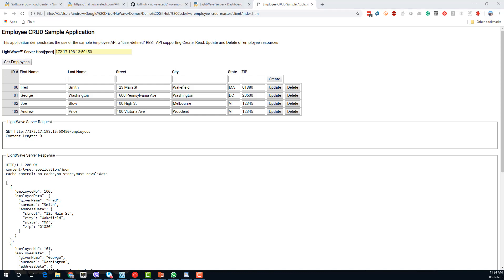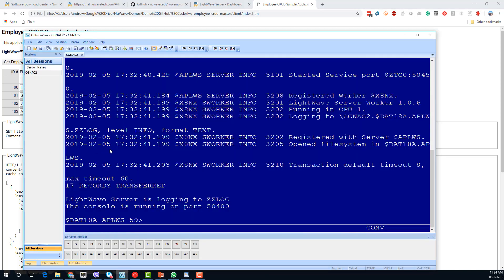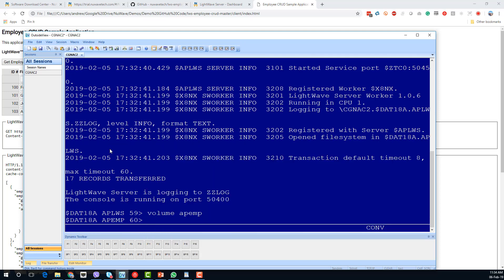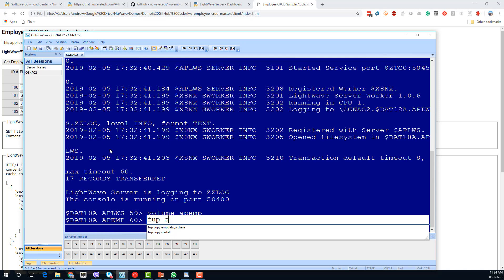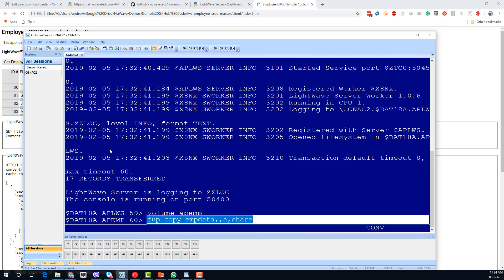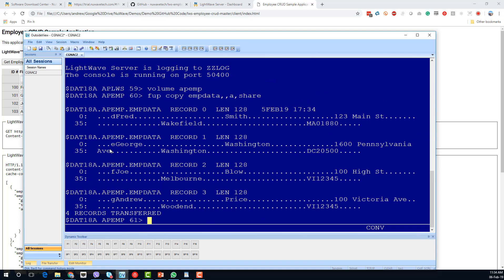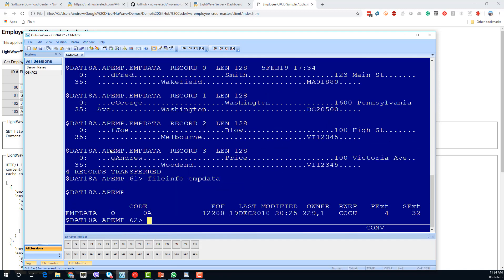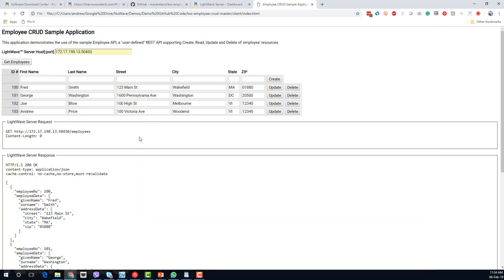If we want to see what that looks like on the NonStop, we can go back over to the employee service sub-volume. This is the data file — you can see it's open, and that's the data with the records in there being presented back to us through the browser interface.